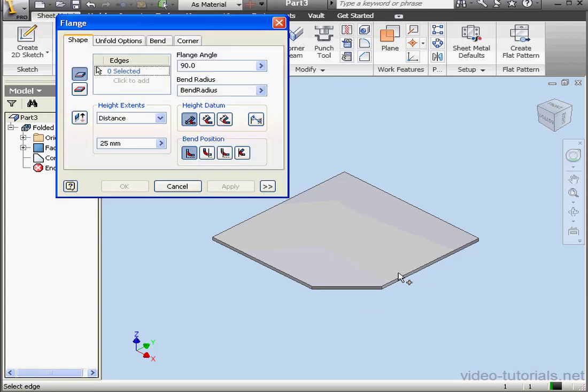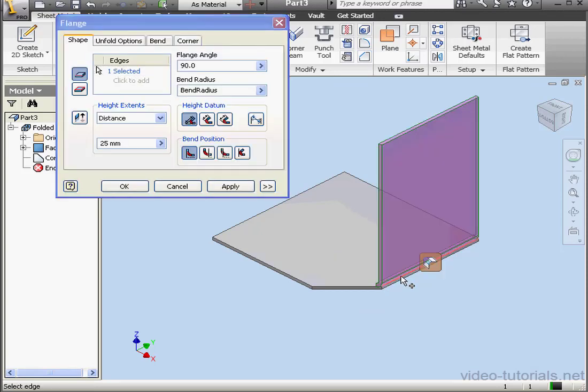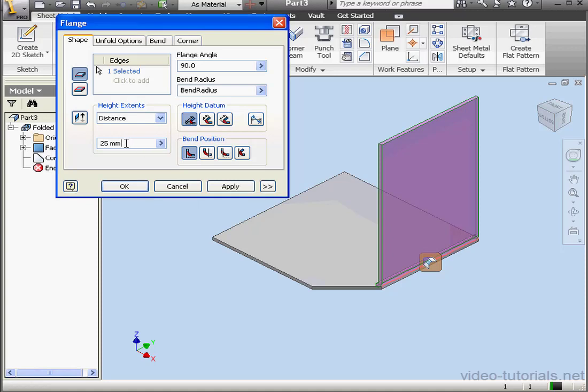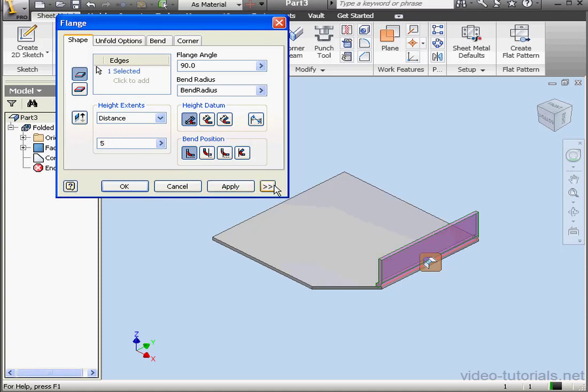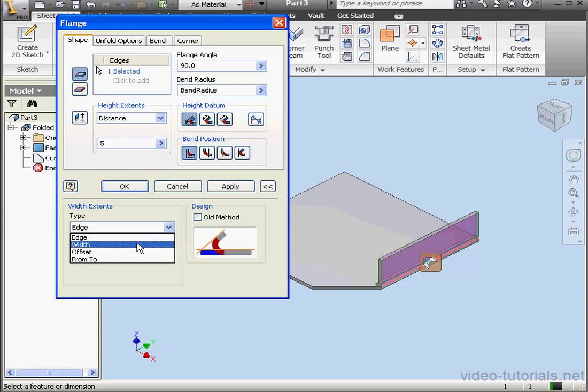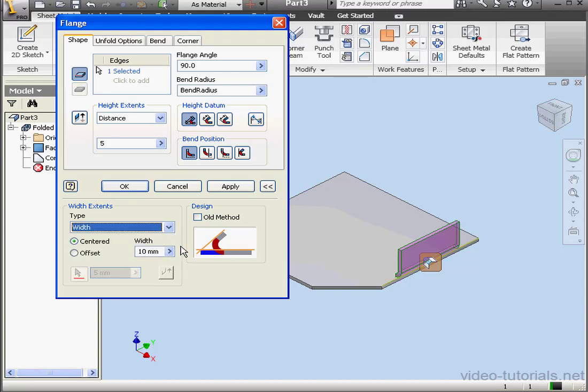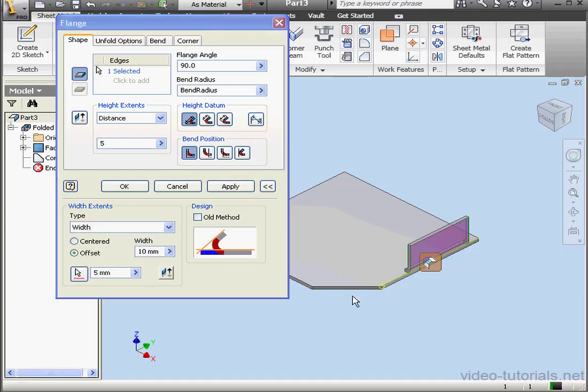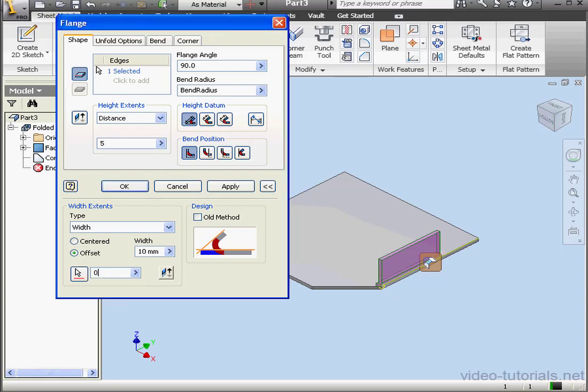Let's add a flange now. Distance, let's use 5mm. Let's expand the dialog window, and we'll choose Width from the Width Extents drop-down menu with an Offset, and it'll be from this corner. The Offset will be 0, and the width of 10mm is fine.